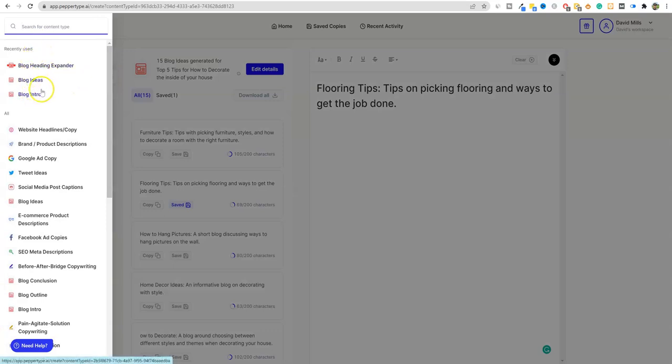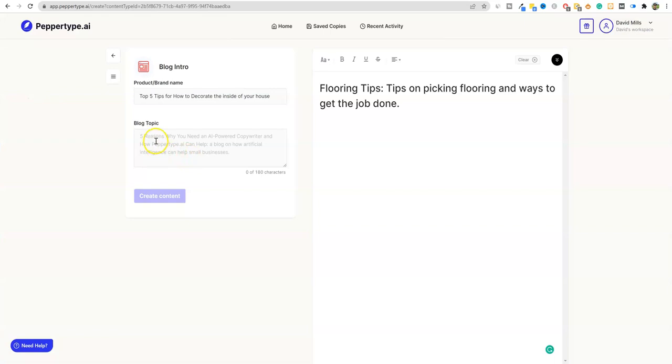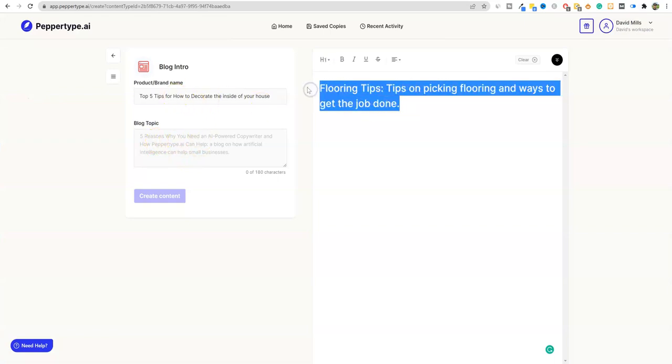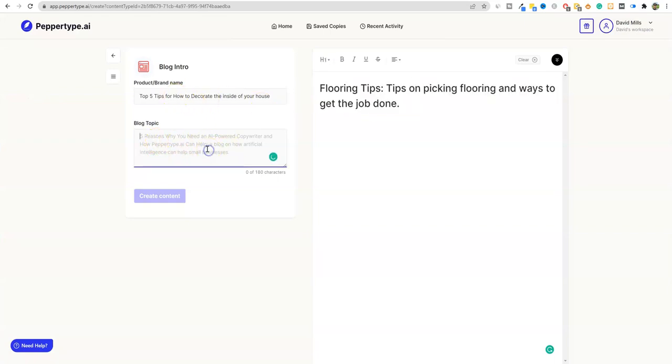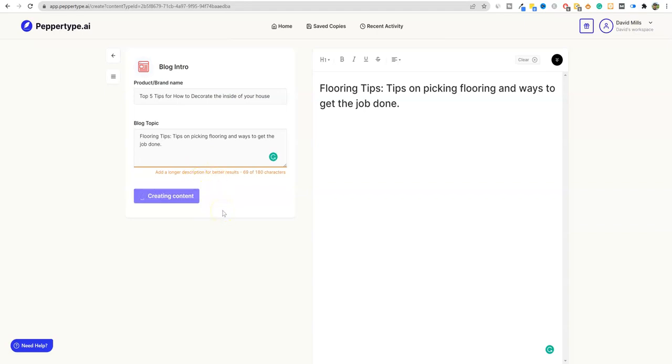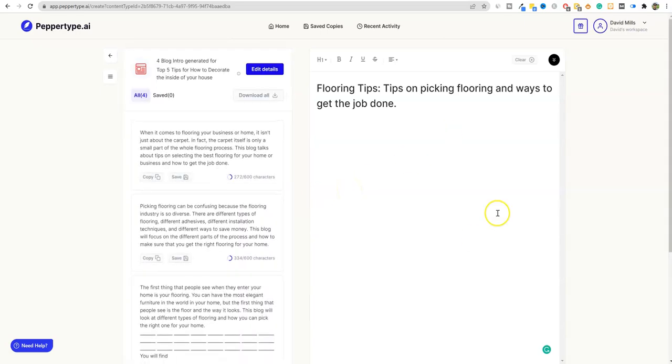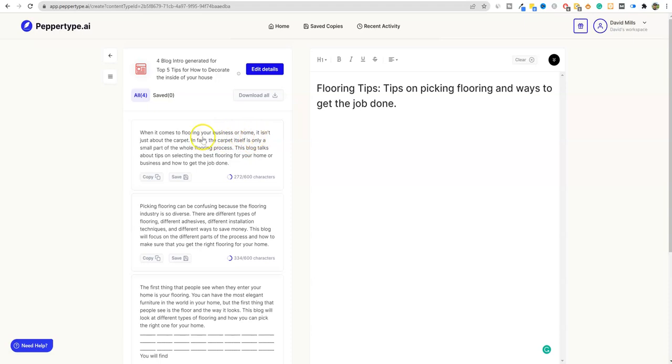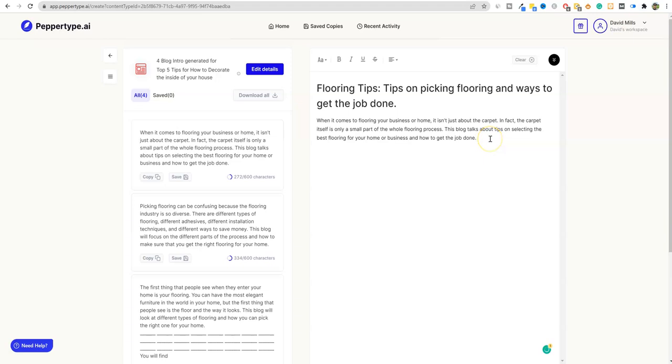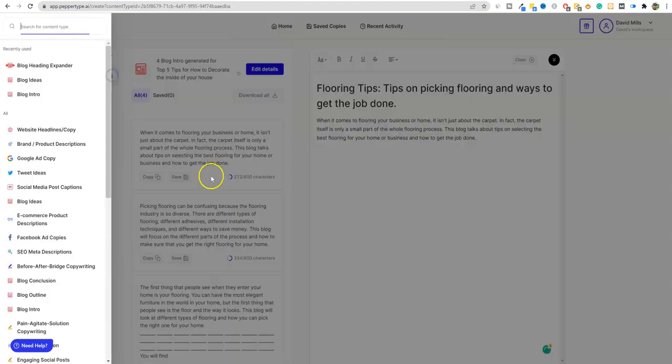So we can put in our flooring tips, tips on picking flooring and ways to get the job done. We can take this and we can make this the H1 title. Now I'm going to push return. And then what we're going to do is come back over here, open up right here. And we're going to go with a blog intro.